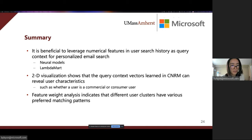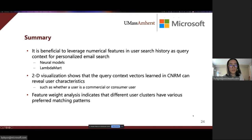Third, feature weight analysis indicates that different user clusters have various preferred matching patterns. That's all for the presentation. Thanks for listening.